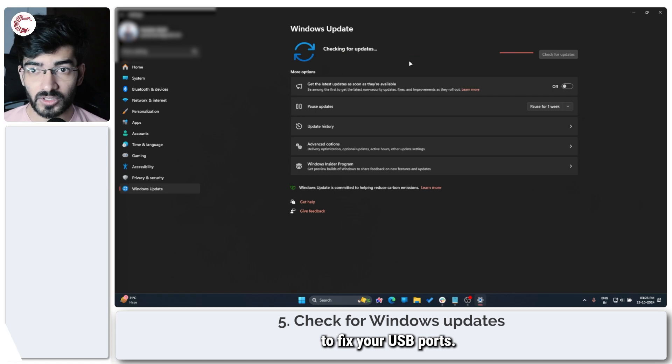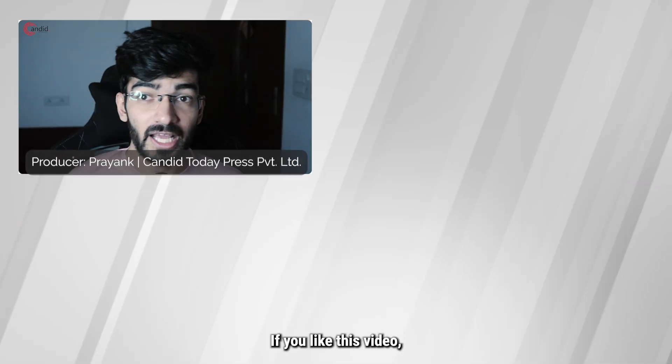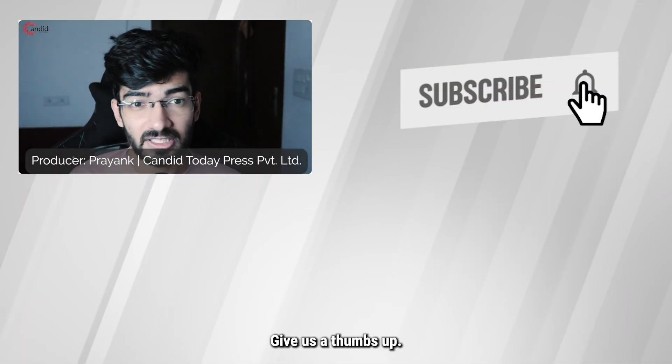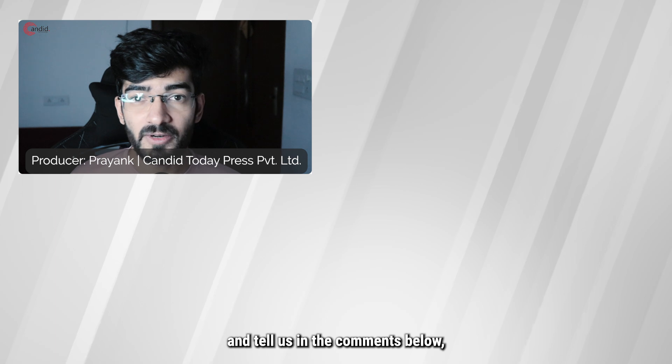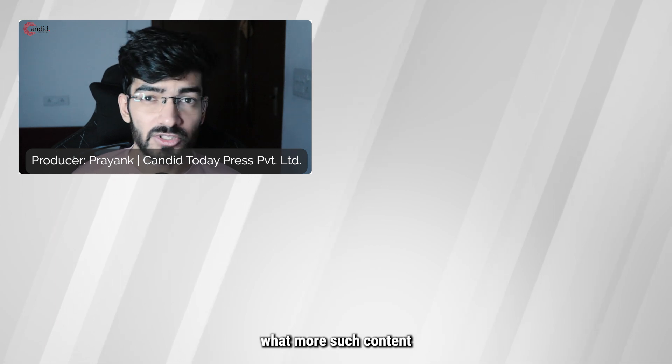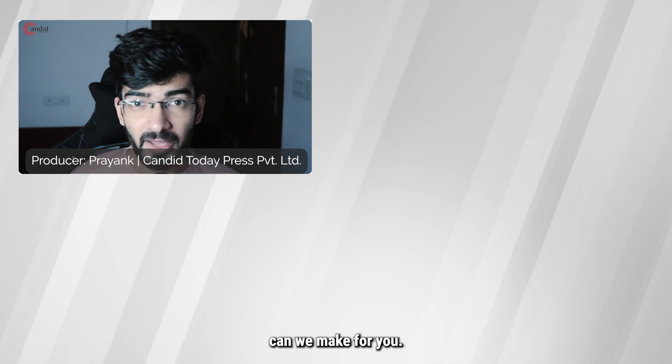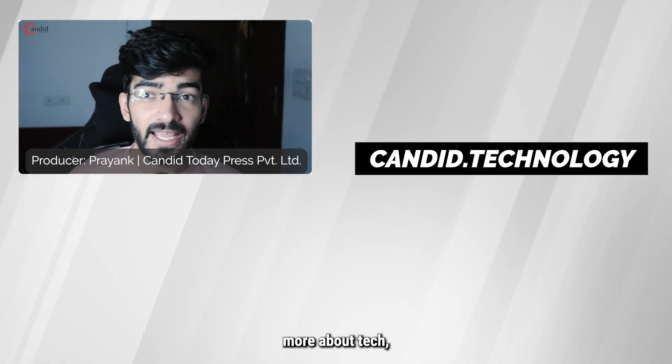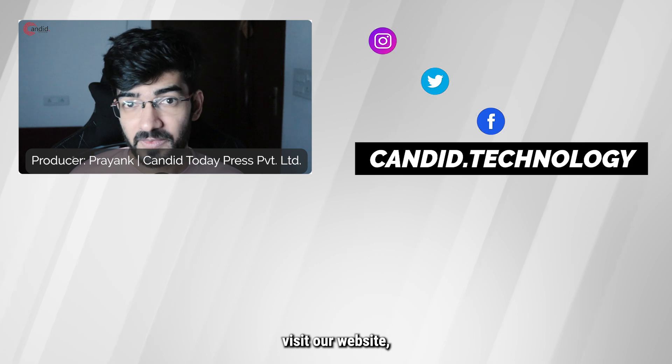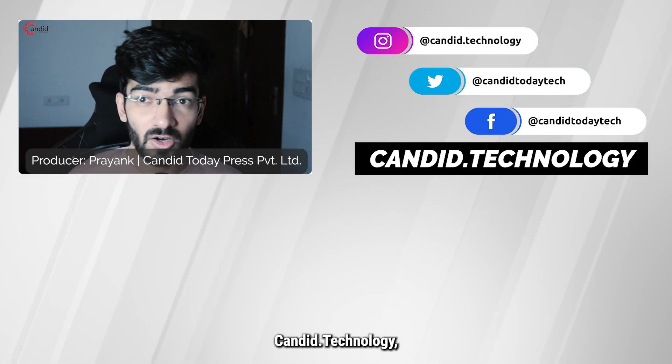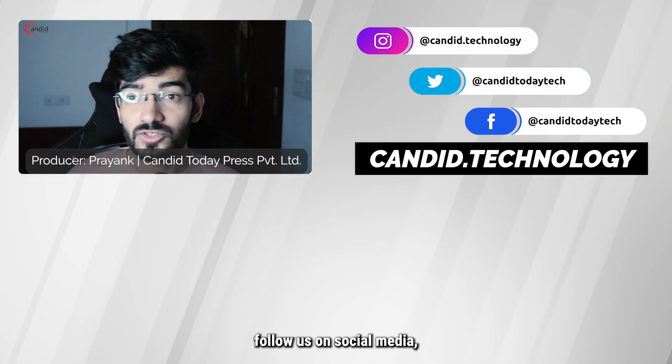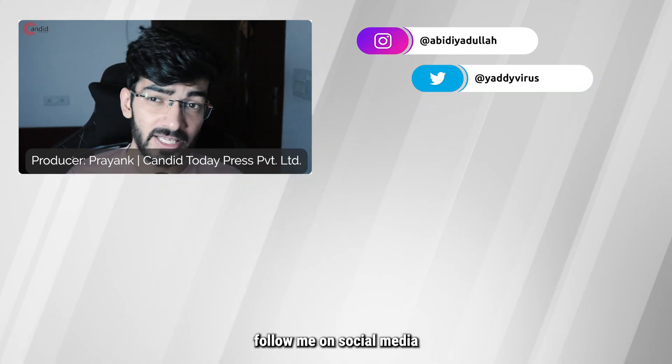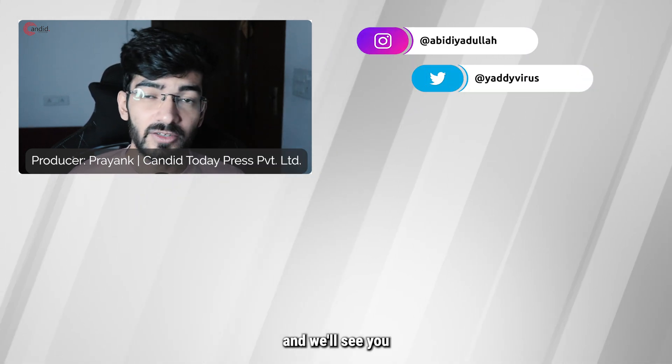If you like this video, consider subscribing, give us a thumbs up, press the bell icon, and tell us in the comments below what more such content can we make for you. If you'd like to know more about tech, visit our website Candida Technology, follow us on social media, follow me on social media, and we'll see you in the next video.